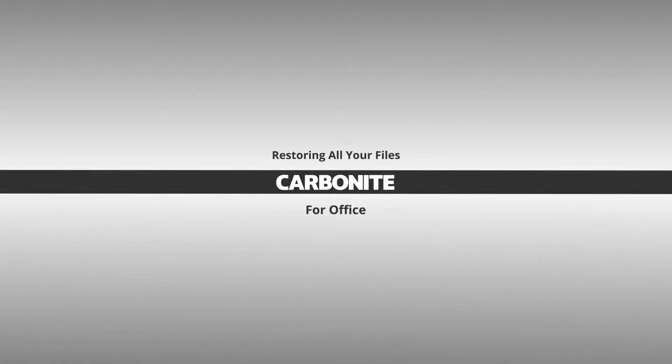This is it, the reason you got Carbonite. Let's walk through how to easily restore all the files you have backed up with Carbonite.